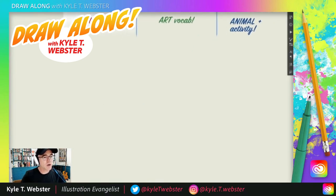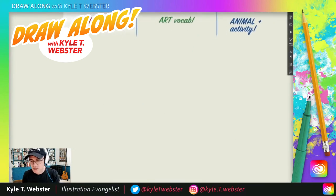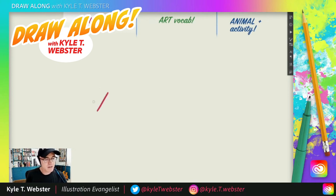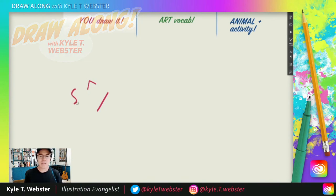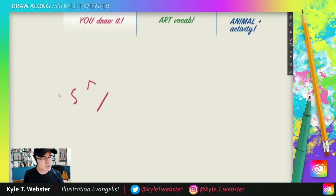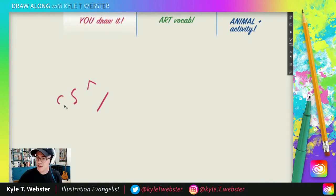Get yourself something to draw with, and remember to do these drawings you have to be able to do three simple things: a straight line, a zigzag, or a curvilinear line. Could be an S curve, could be a C curve.